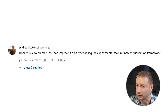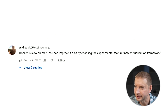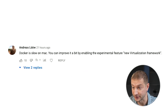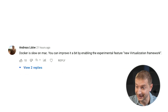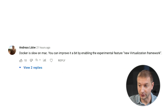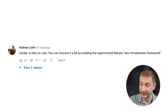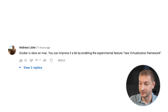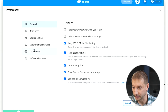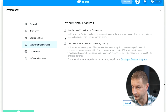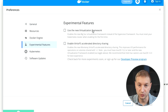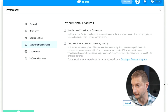Andreas Lowe says Docker is slow on a Mac, but you can improve it a little by enabling the experimental feature: New Virtualization Framework. That's available under experimental features — right there, New Virtualization Framework. We can give that a shot.